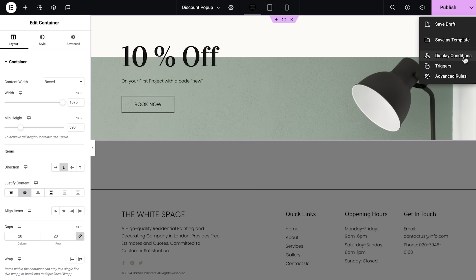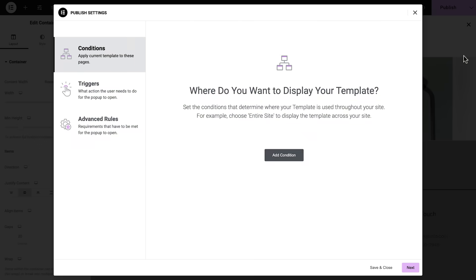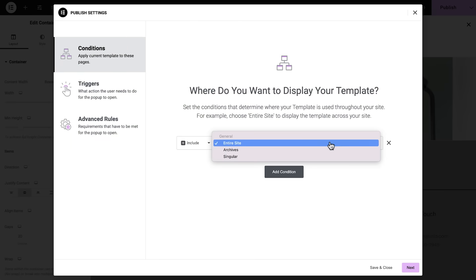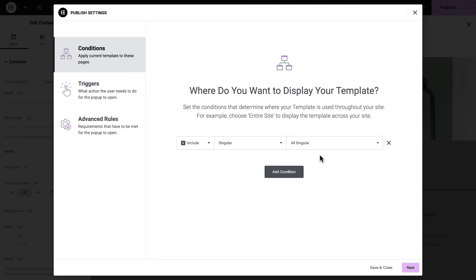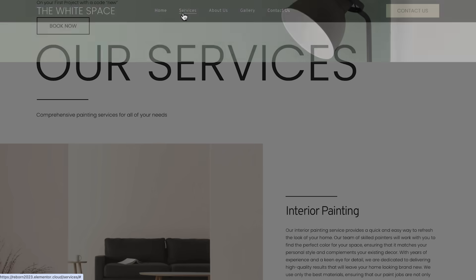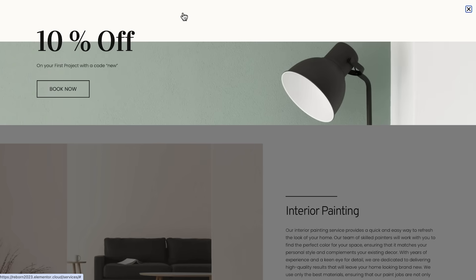And each of these options can be done without a single line of code. So once you've designed your pop-up, all that's left is to determine when, where, and to who you want to show it — and that's where Elementor's pop-up publish settings come in. First off are conditions that allow you to choose where the pop-up will appear. For example, you can make the pop-up appear on the page where you describe your services, so you could let visitors know about a special sale.